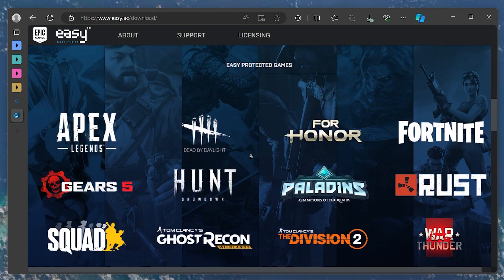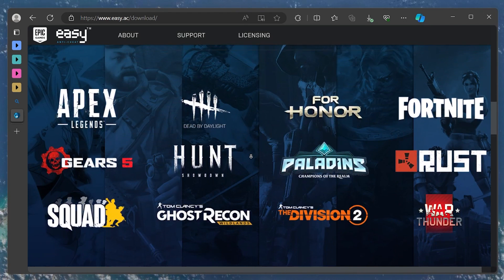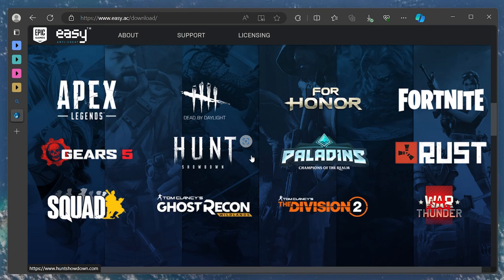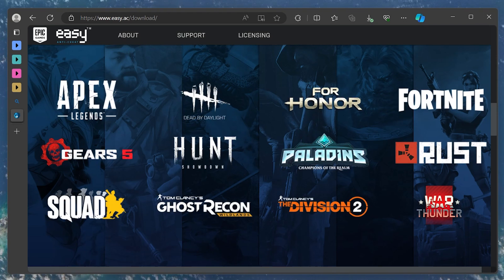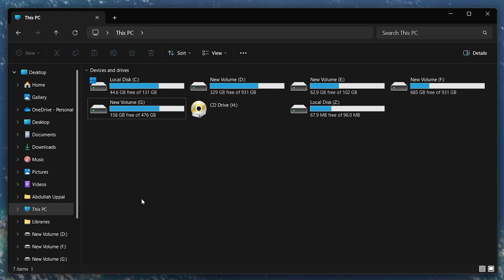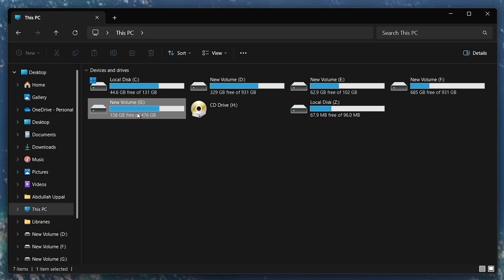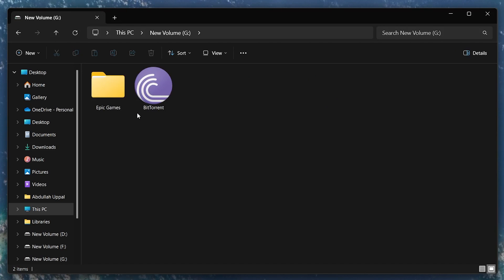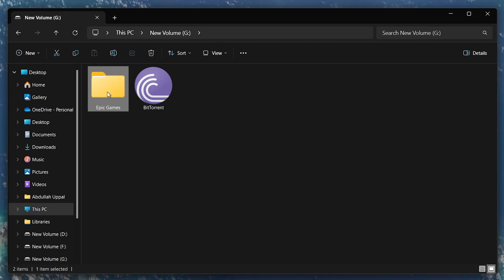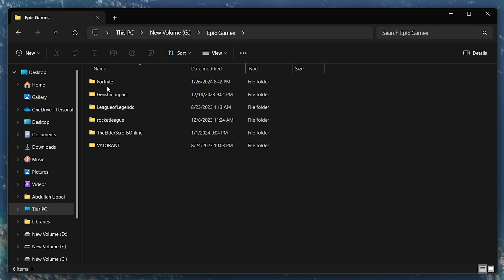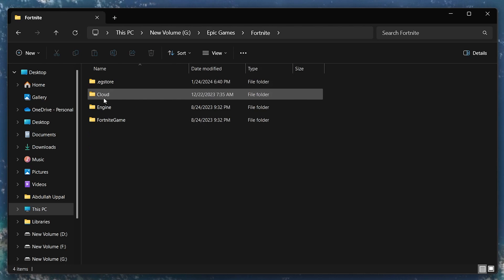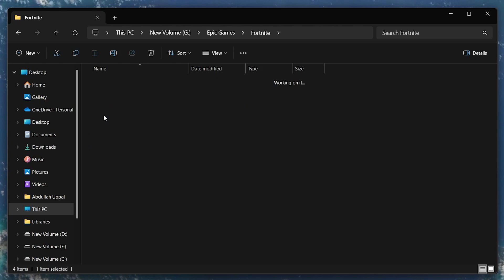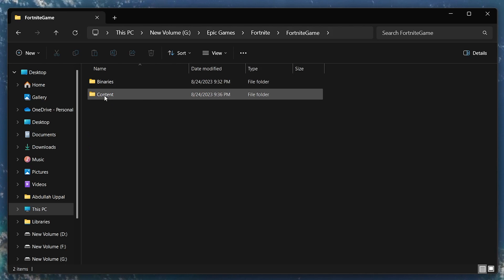So, assuming that you installed a game on your system that supports EasyAntiCheat, such as Fortnite, navigate to that game's folder and go to the location where the game's launcher is located. This is usually in your program files directory, but it can vary based on where you choose to install the game.